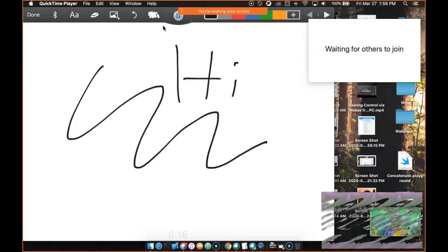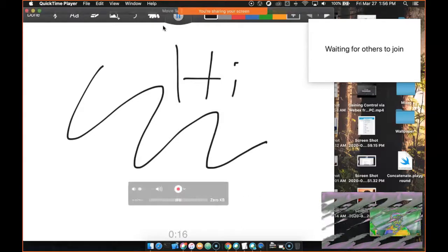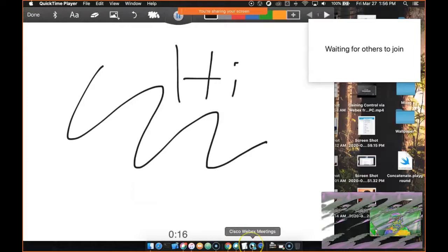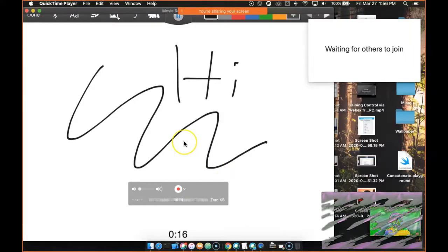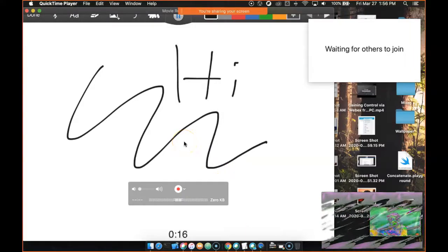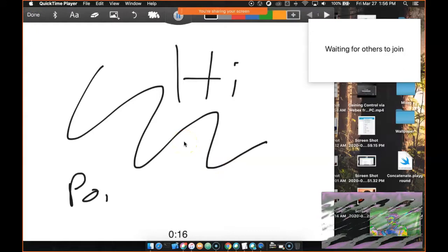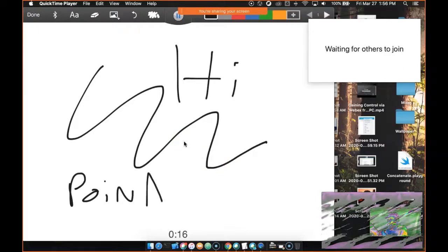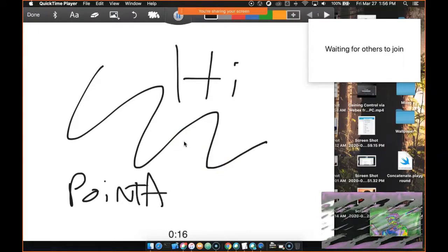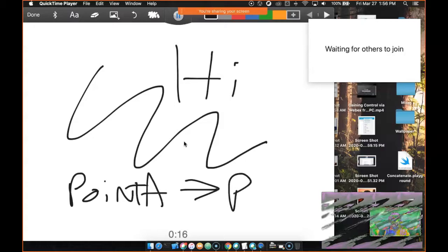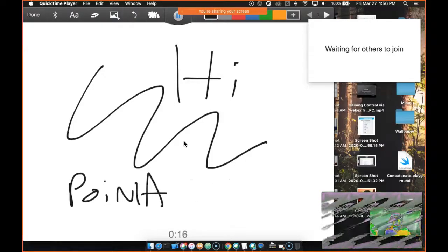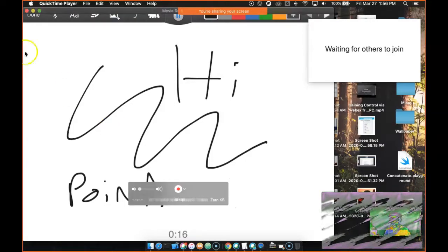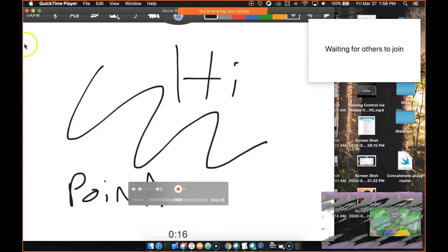So now anyone that's joining in my WebEx meeting would see my iPad, and I could demonstrate, you know, I don't know, point A goes, oops, point A goes to point, whatever it is you want to demonstrate. You get the idea. So yeah, I thought that was kind of a handy little trick.